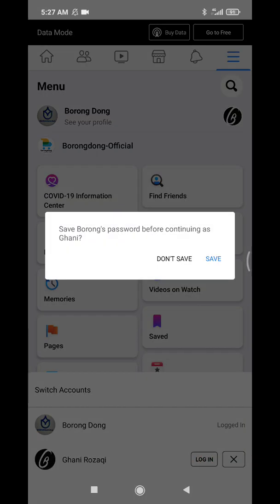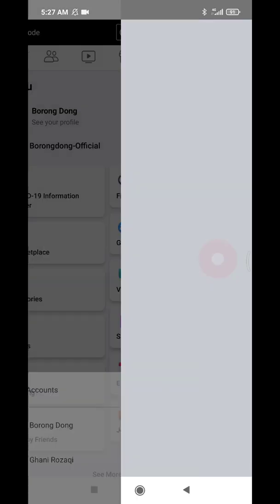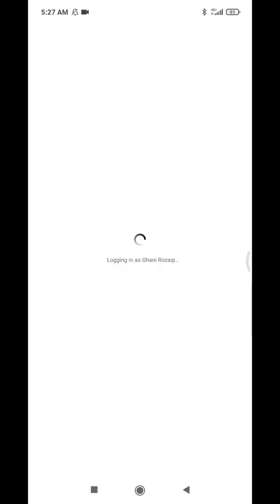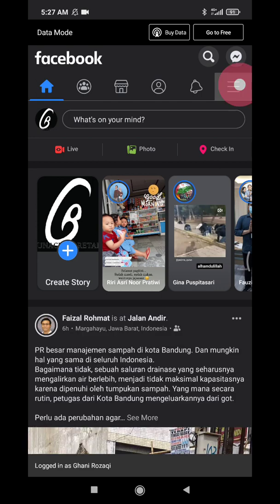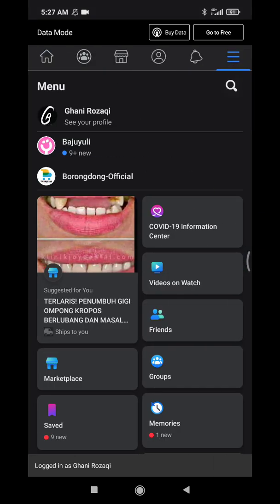Click save for continuing as myself. See, now I open my personal Facebook and then when I want to...